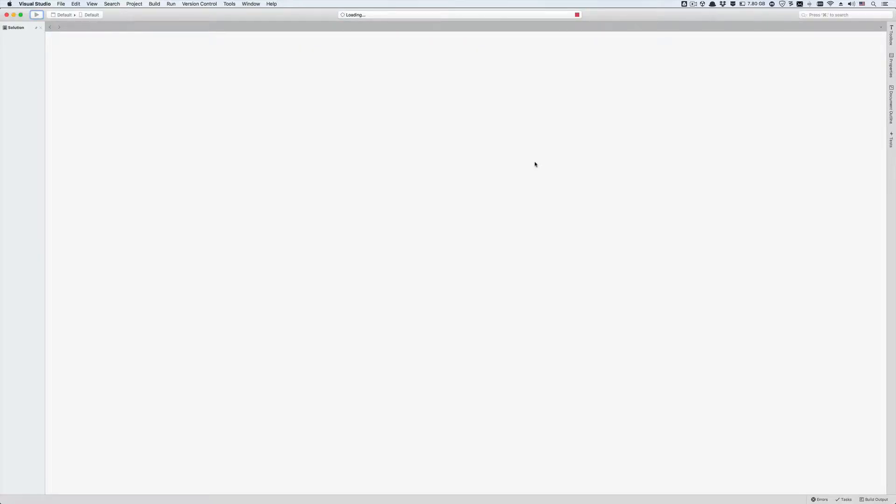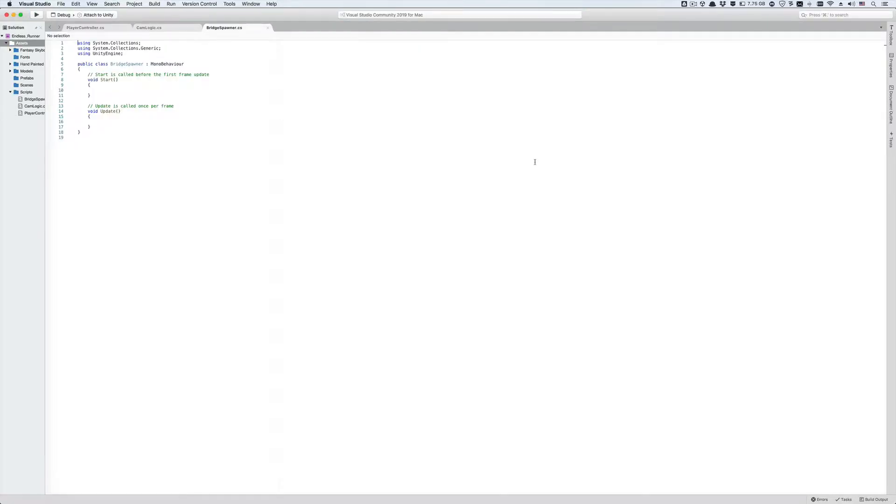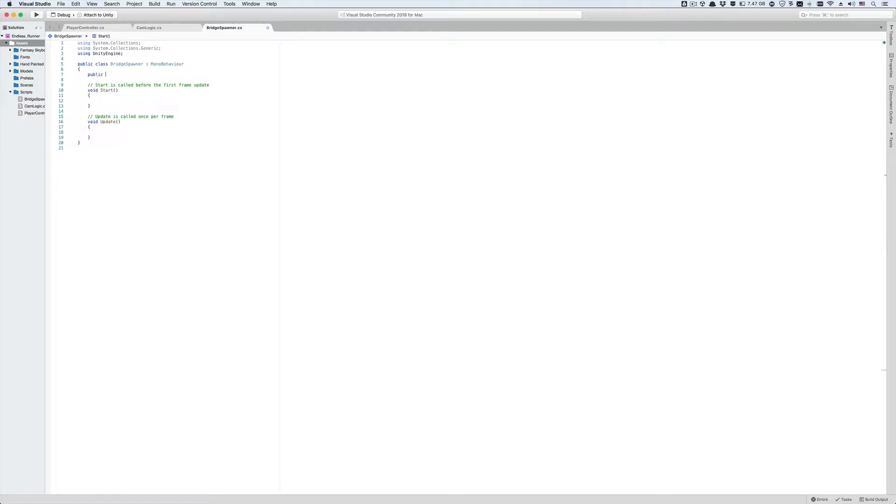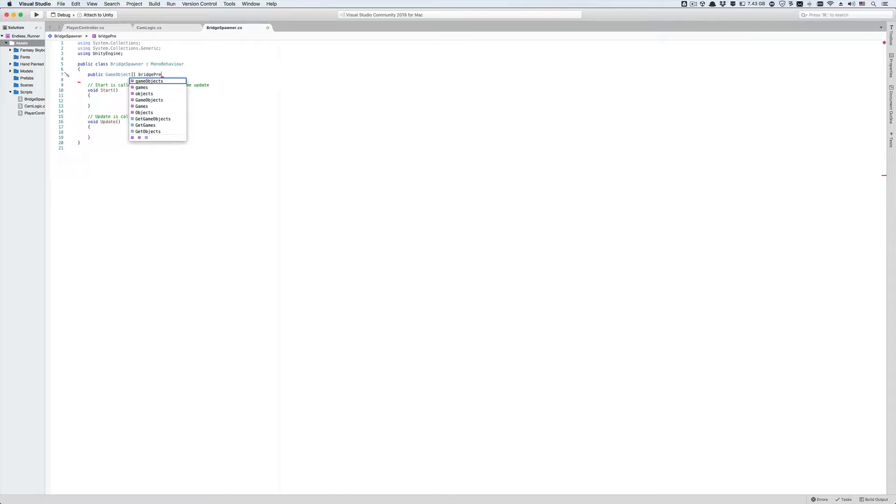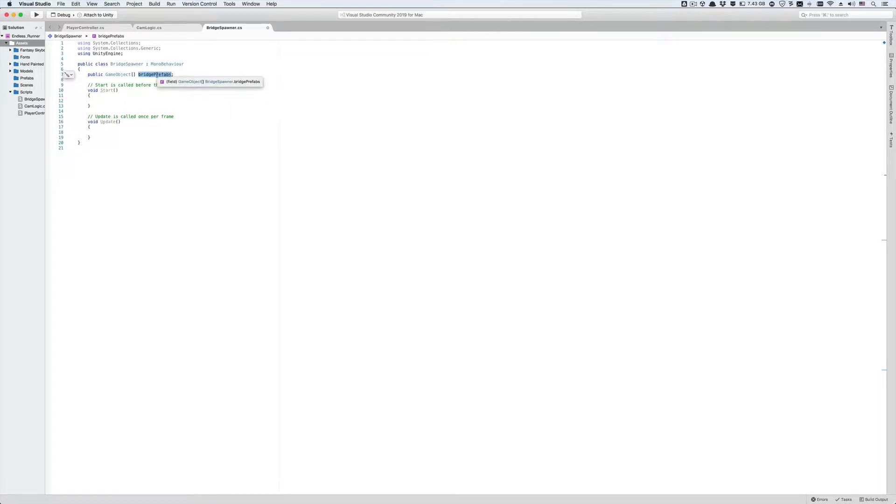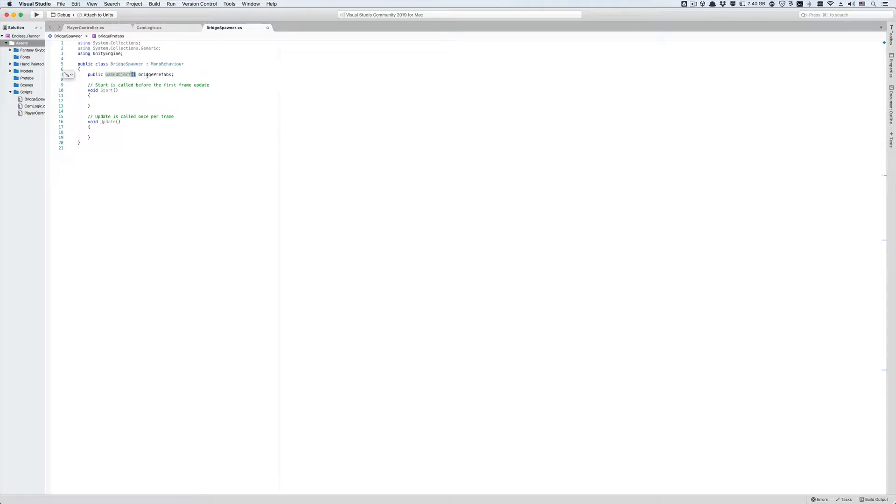The first thing we need to do is put all of our bridge segment prefabs in one variable. Let's create a public array of game objects and call it bridge prefabs. An array in C# is a variable that stores a collection of like items, so this bridge prefabs array can only store Unity game objects and nothing else. We put these brackets after the variable type to indicate that it's an array.